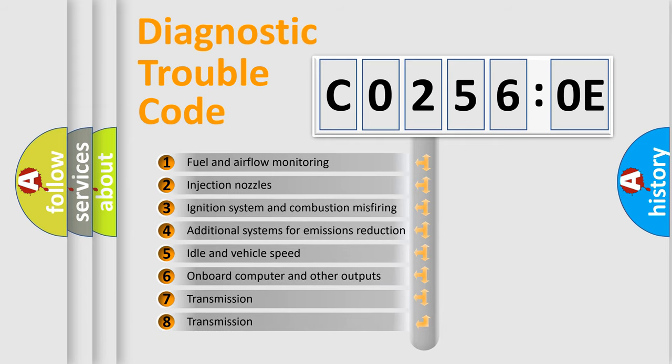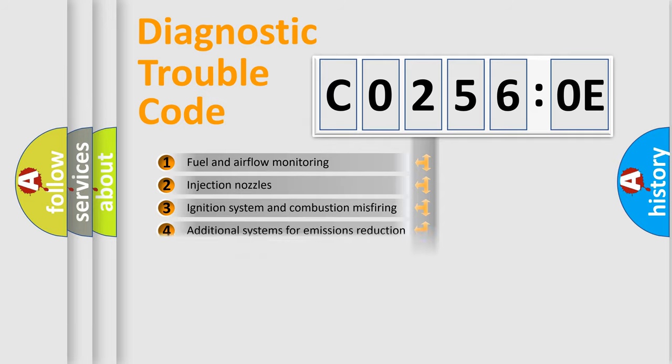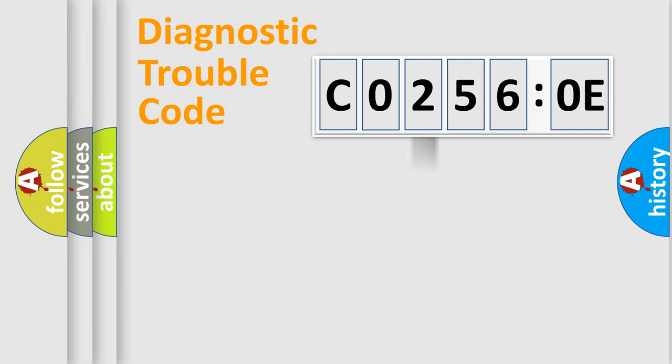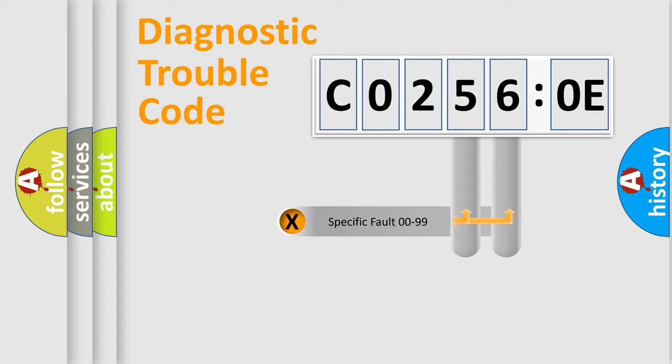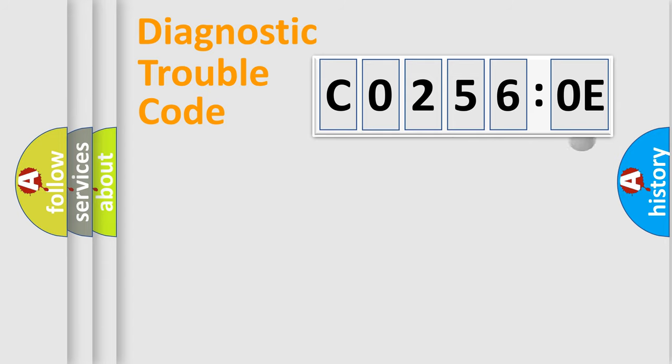The third character specifies a subset of errors. The distribution shown is valid only for the standardized DTC code. Only the last two characters define the specific fault of the group.